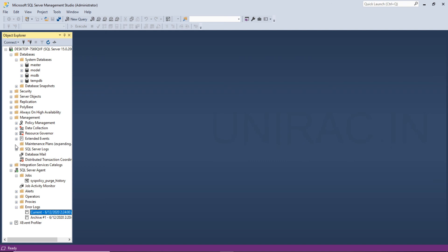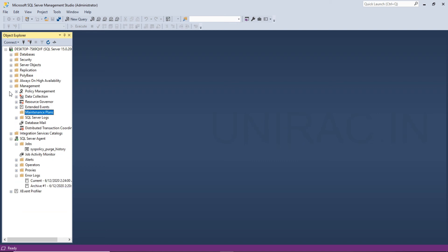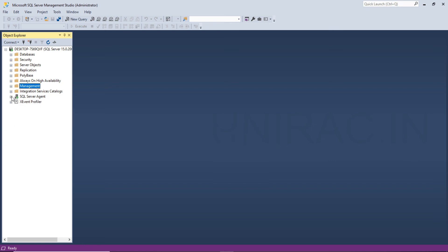Under management, we have maintenance plans. We want to create any maintenance plan for any database backup job or any other database jobs, you can add it over here. So these are all the options under database engine. You can manage your database engine using SQL Server Management Studio.